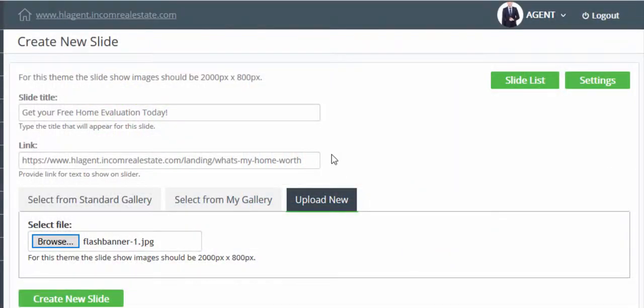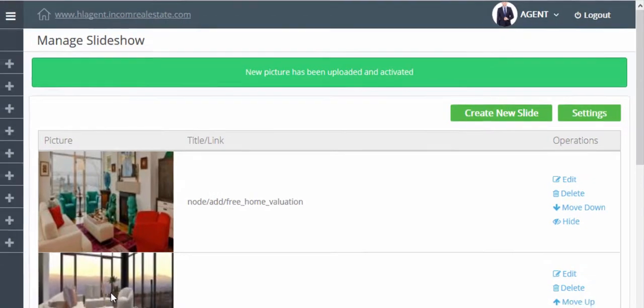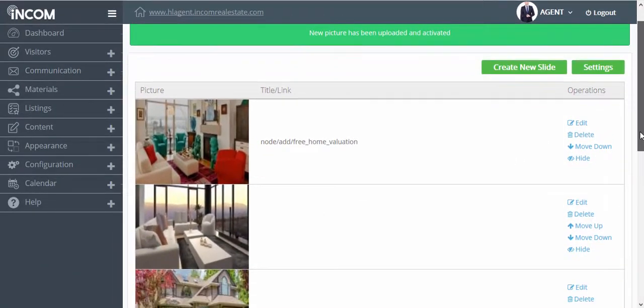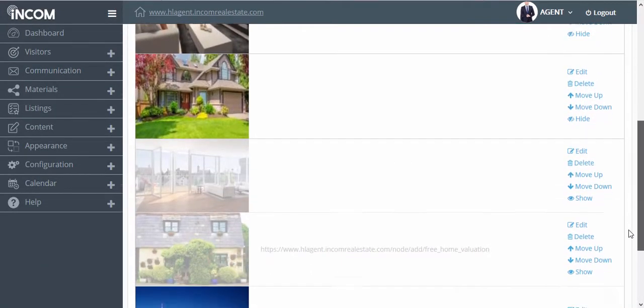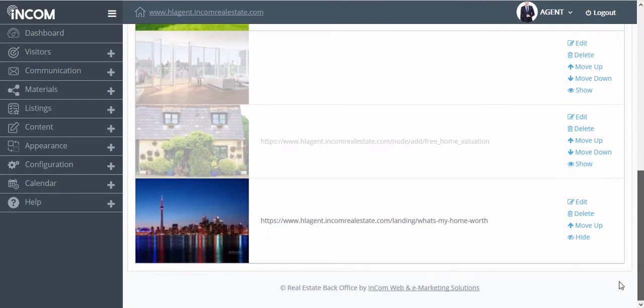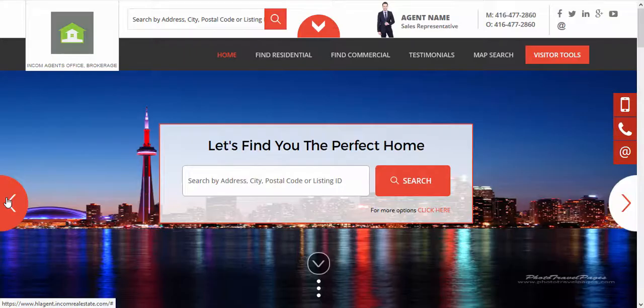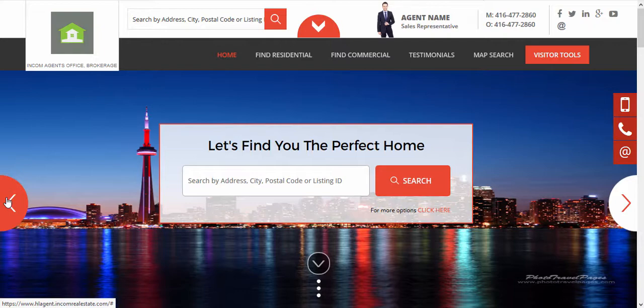Once done, click on create new slide. The slide that you just created will be added at the very bottom of your list, which you can move up higher or leave as is. To view the changes made, click on your domain and you should see the brand new slide in your slideshow.